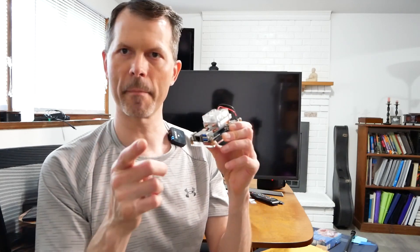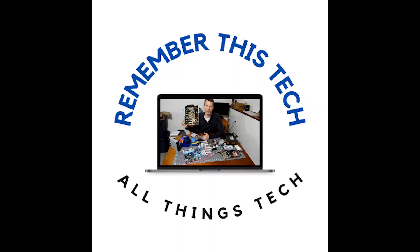So there you have it. I did some of the work for you in testing so you wouldn't have to. I hope you got something out of this video today and thanks for watching Remember This Tech.